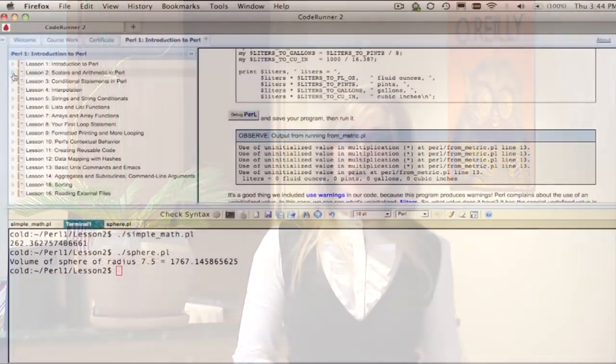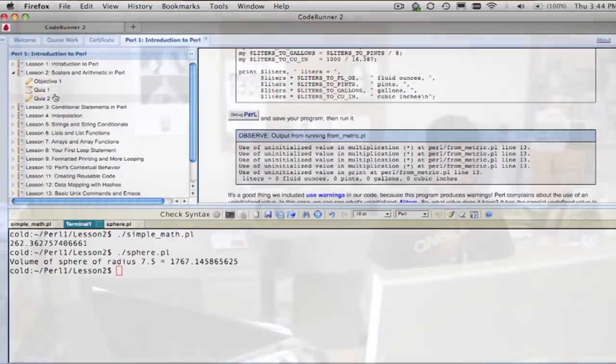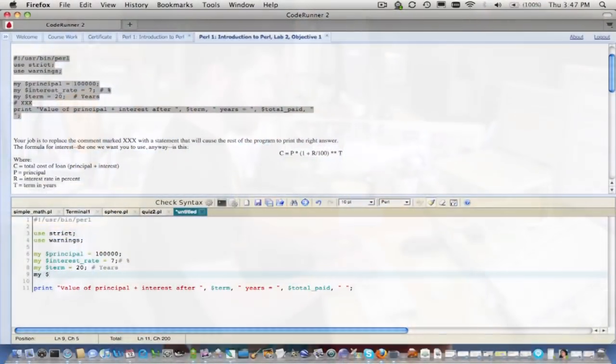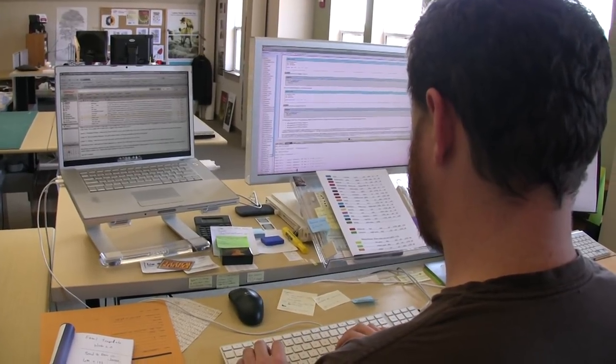Peter's first course is Pearl One: Introduction to Pearl. His remaining three courses build on the foundations laid out in Pearl One. The goal of the Pearl Programming Certificate Series is to give students the skills and experience they need to establish or further a career in Pearl Software Development.